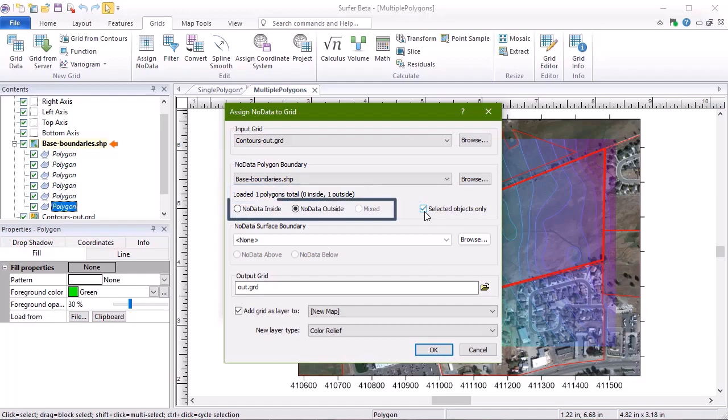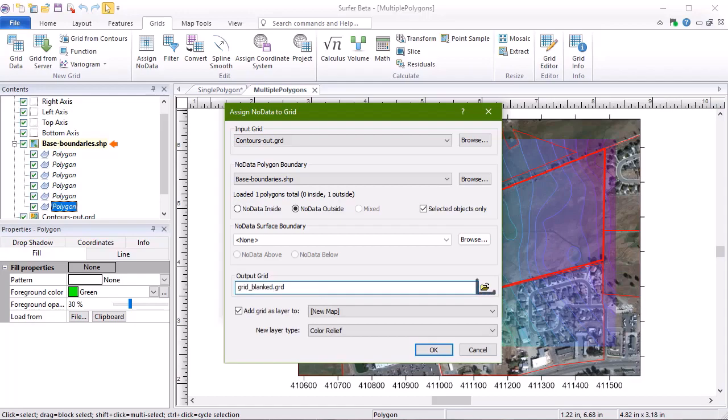Verify the No Data direction is correct. Lastly, we can change the Output Grid file name in the Output Grid section, or we can click the Change File Name button to change the file path and type.